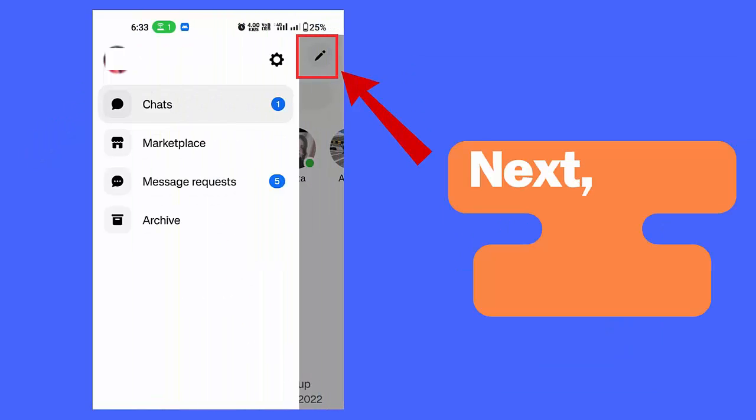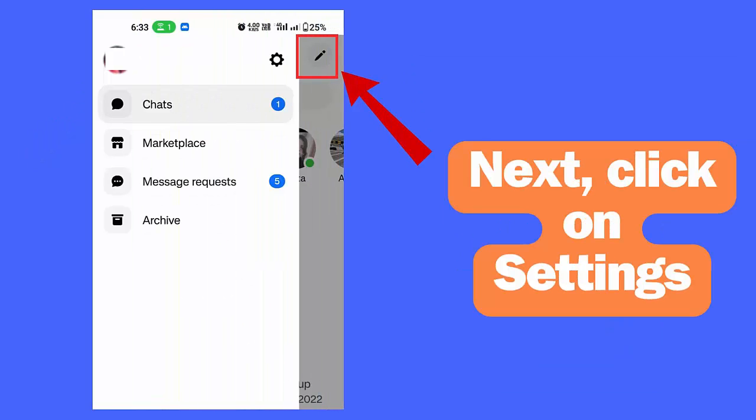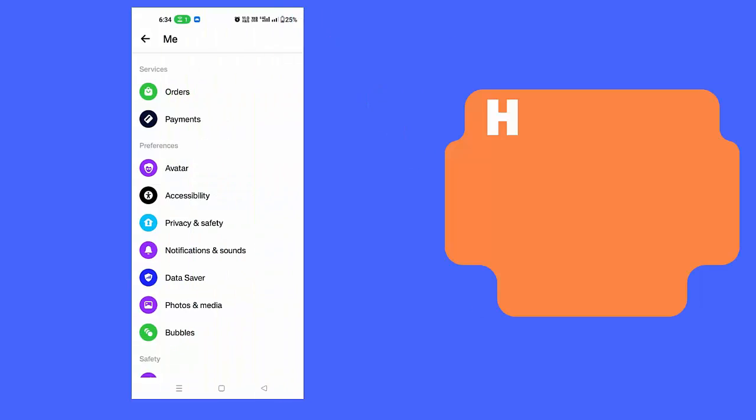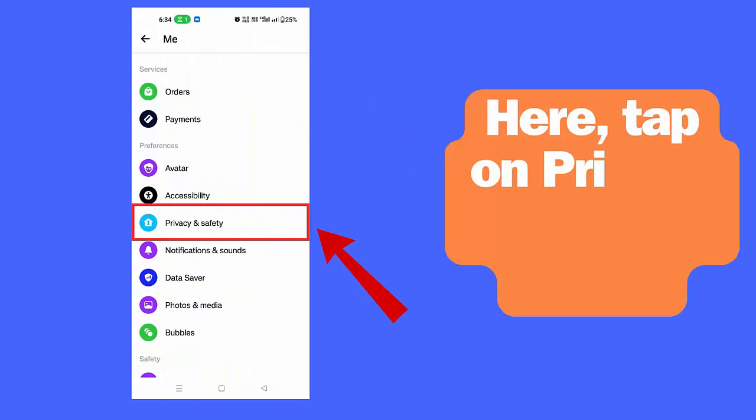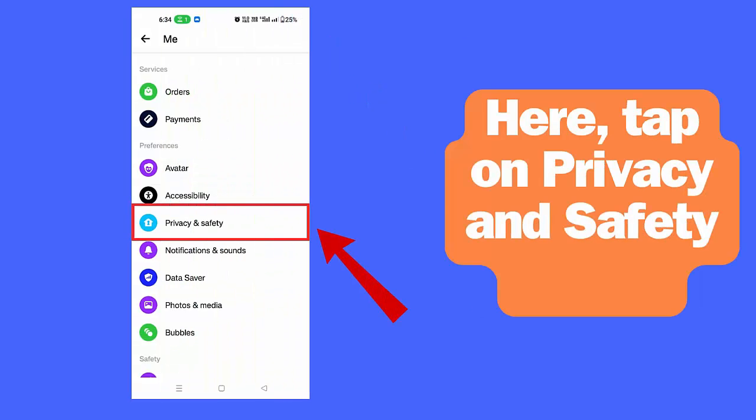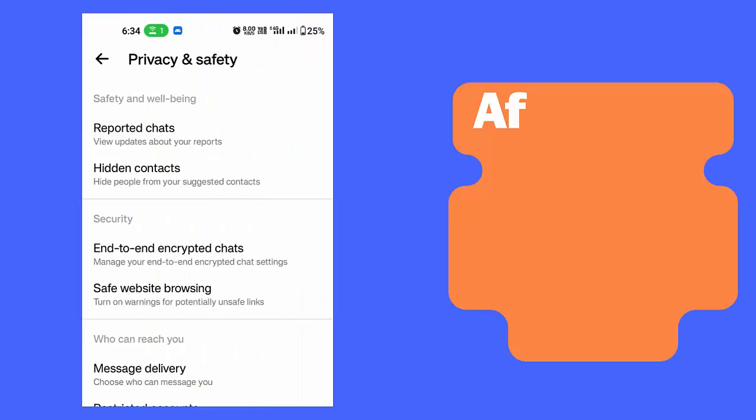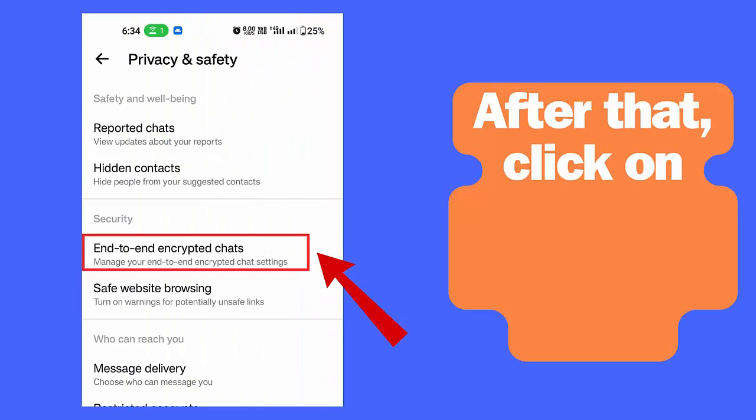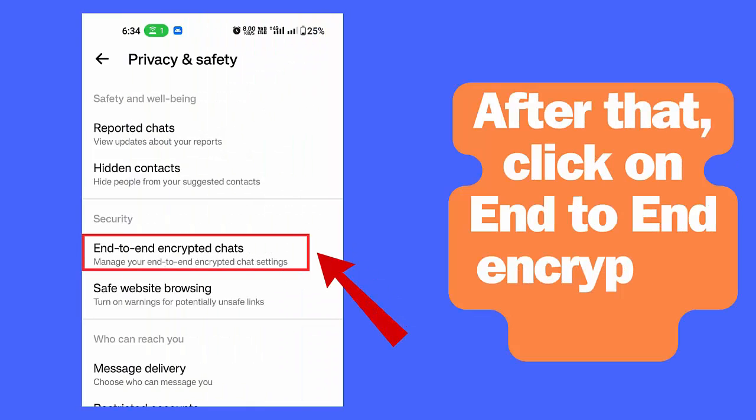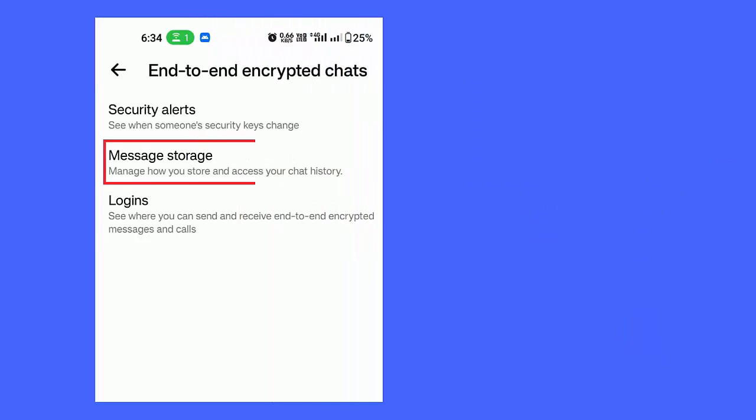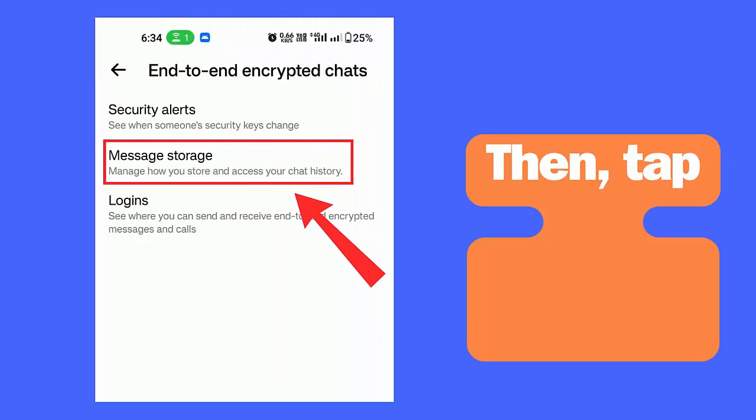Next, click on Settings. Here tap on Privacy and Safety option. After that, click on End-to-End Encrypted Chats, then tap on Message Storage.